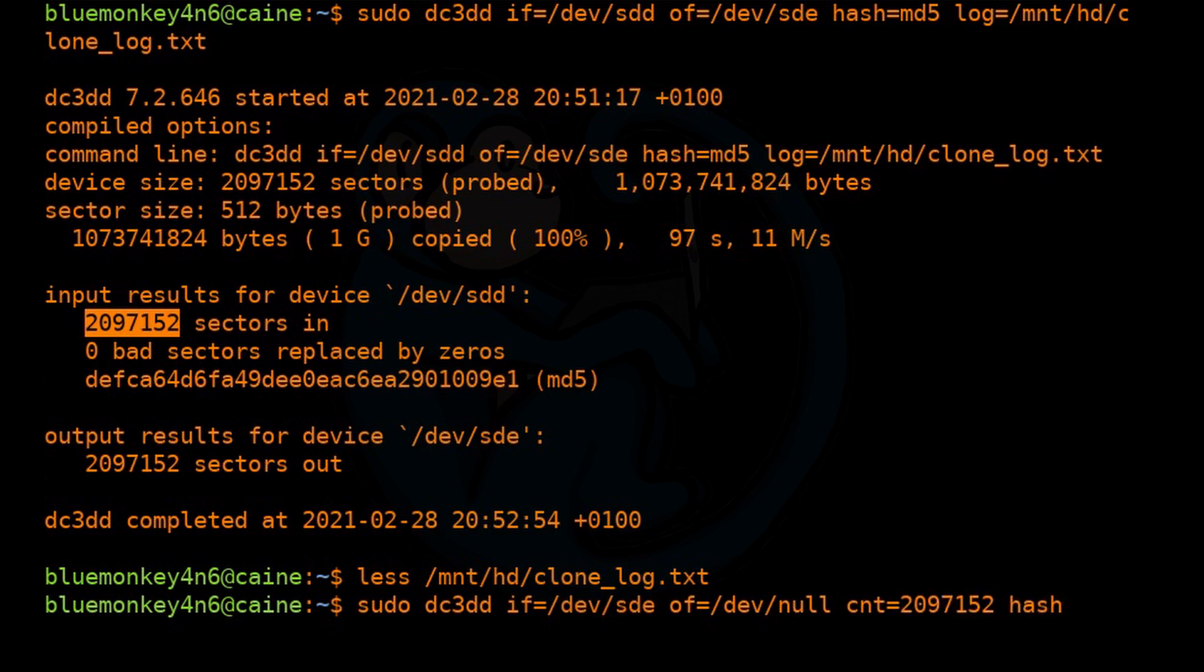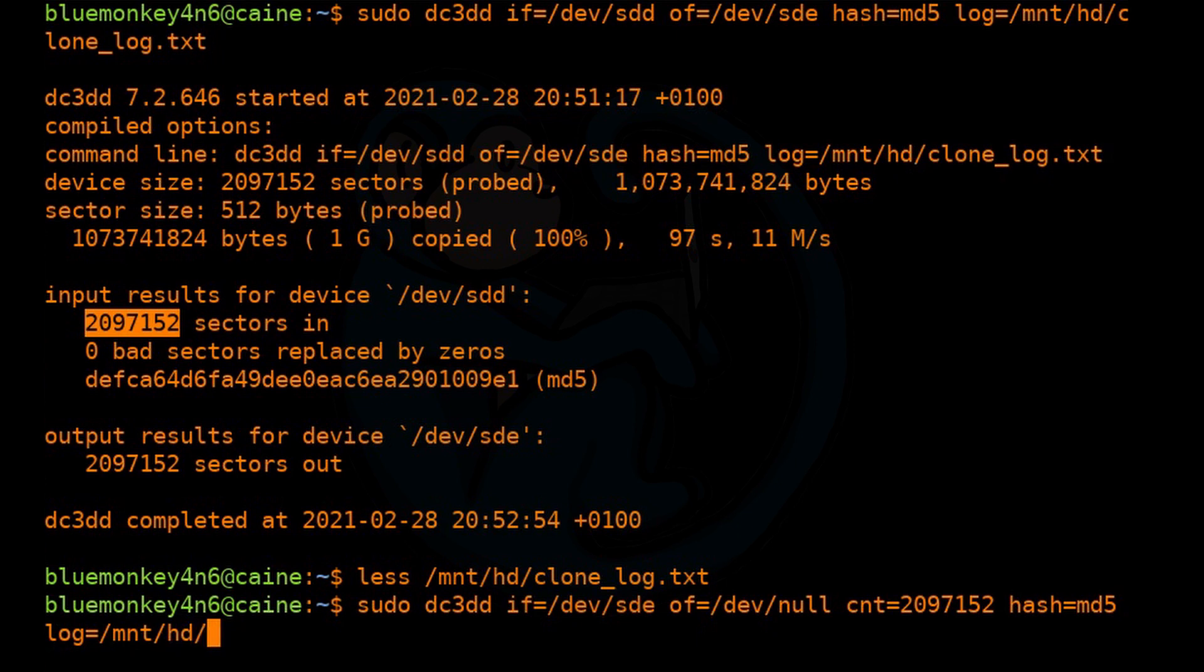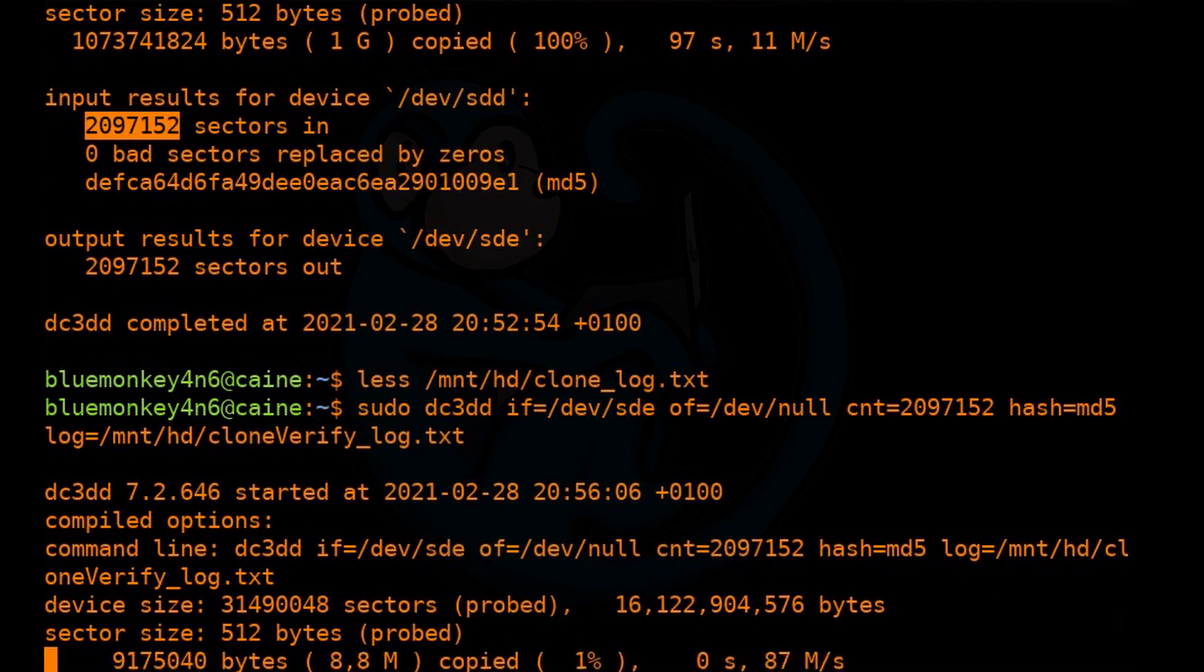So because we had the log right there, we just go and copy and paste. And once again, we want to run the MD5 hash. And then you want to log it in a log file.